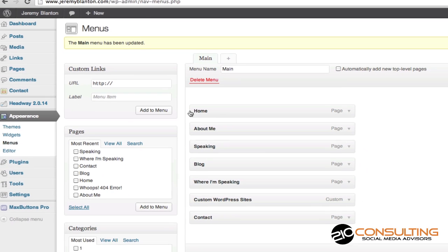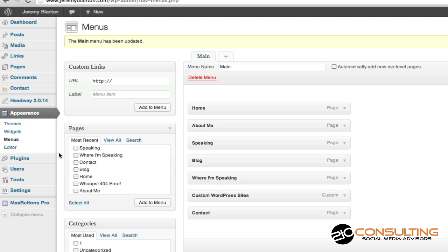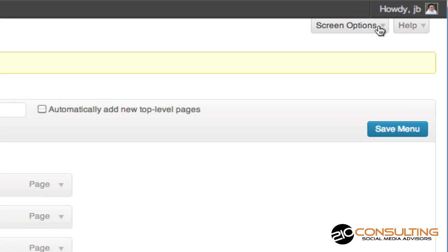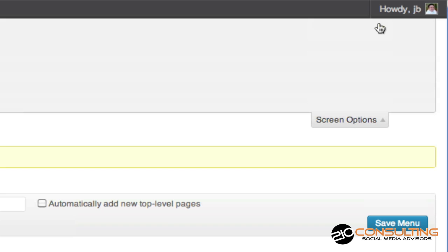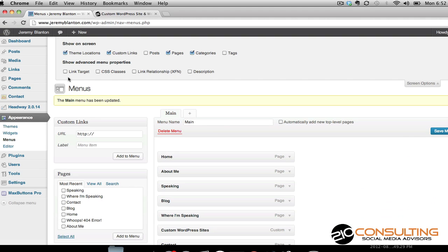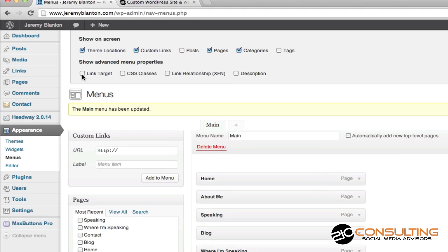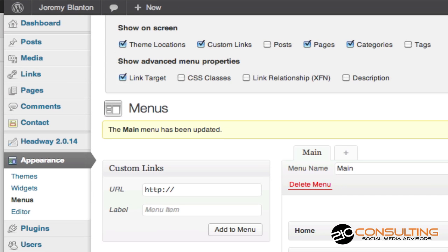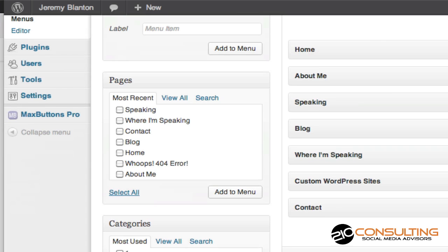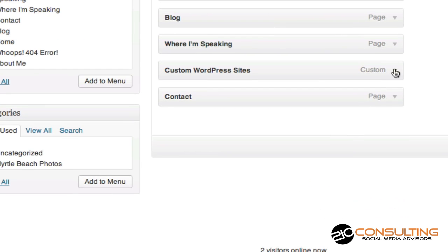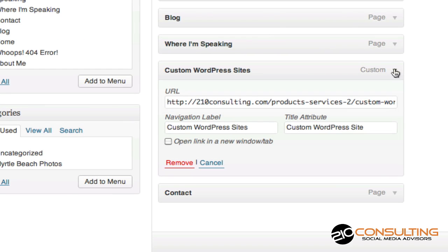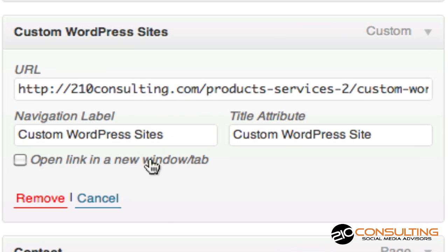I'm going to jump over here into the back end of the site — I'm in the menu section already. What you need to do is go up to the top where it says Screen Options, click that little box to drop it down, and then check the box that says Link Target. Now when I come down here in my custom menu and click on this item, you'll notice there's a new option that has a box for 'Open this link in a new window/tab.'